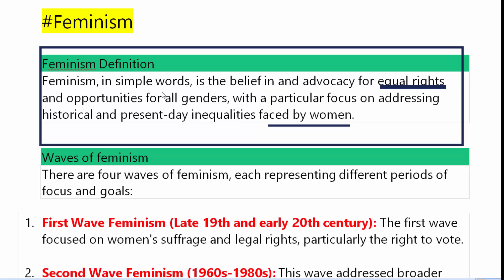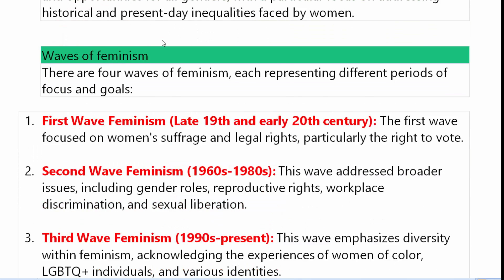Feminism को अगर हम लोग simple शब्दों में समझें तो ये एक belief है, एक विचारधारा है जो equal rights और opportunities के लिए — समान अधिकार और समान अवसर के लिए — वकालत करती है for all genders. Feminism का focus historical and present-day inequalities पर होता है जो महिलाओं को face करना पड़ता है — ऐतिहासिक और वर्तमान में महिलाओं को जिन असमानताओं को face करना पड़ता है, उन सारी चीजों से feminism deal करती है।